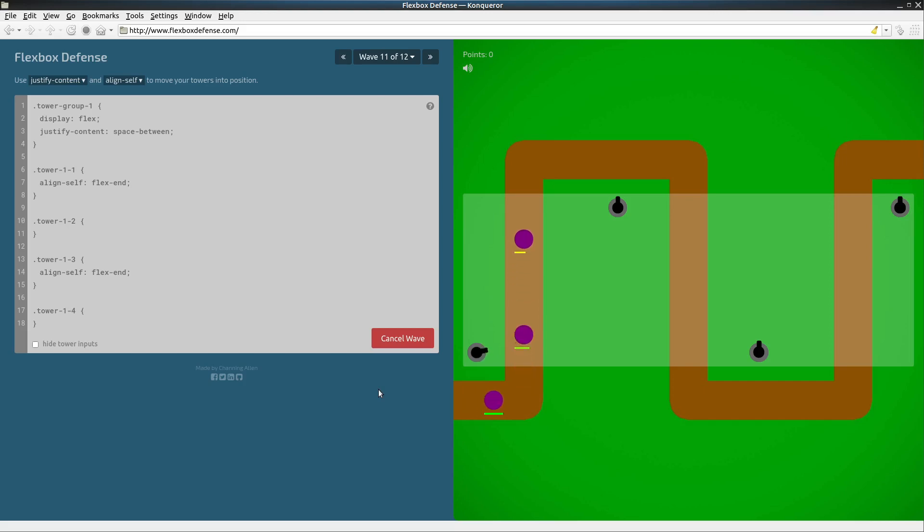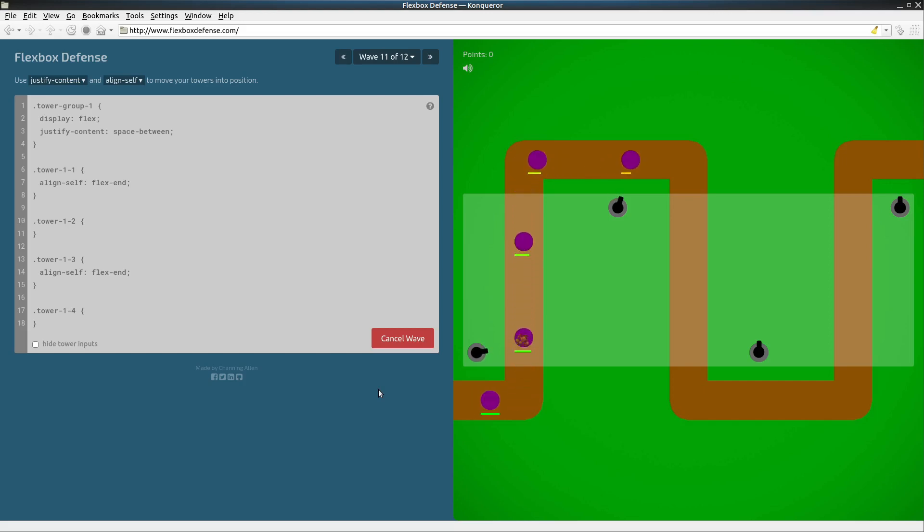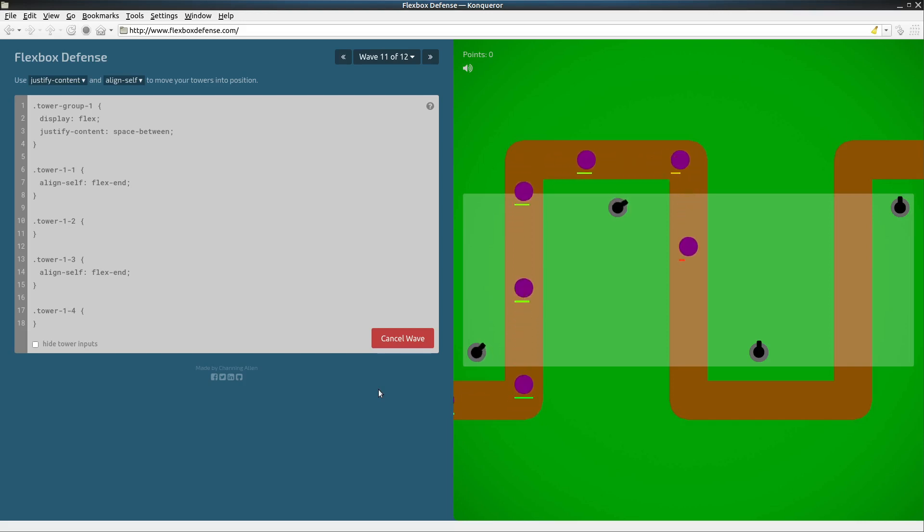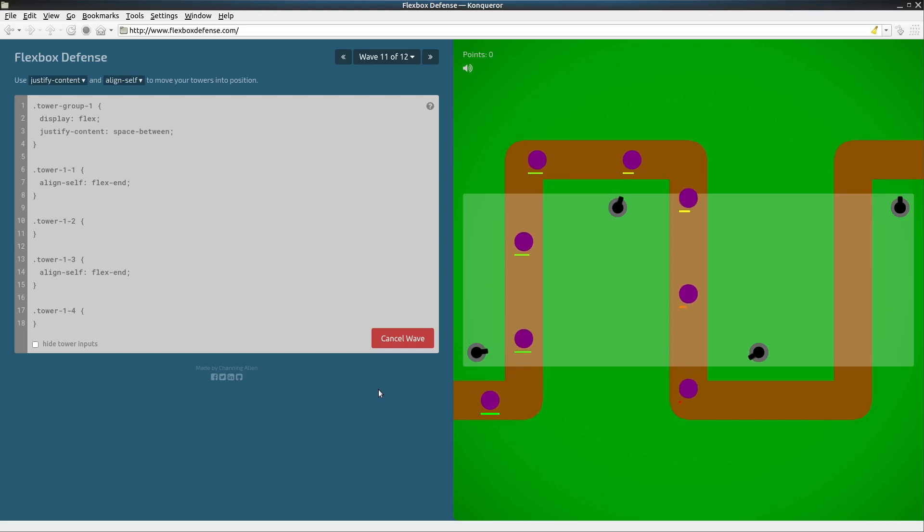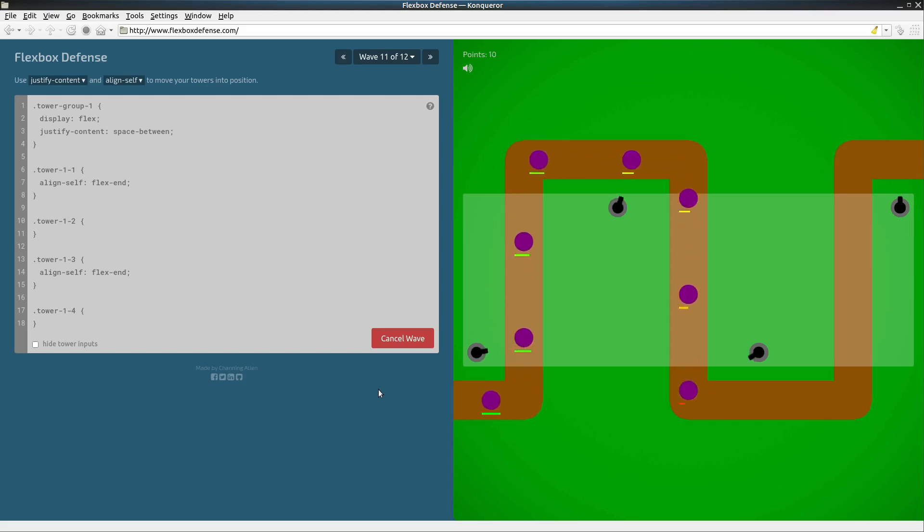Blasting away. Alright here comes the second gun turret it's moving in and the third one's coming in. Okay it's doing a good job.